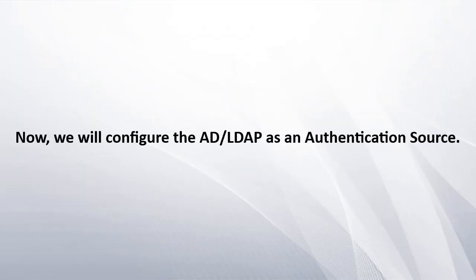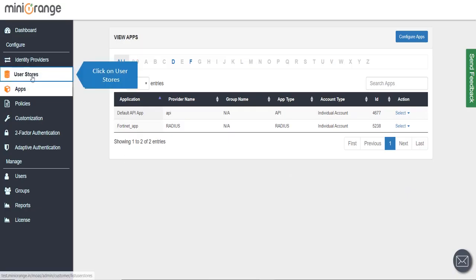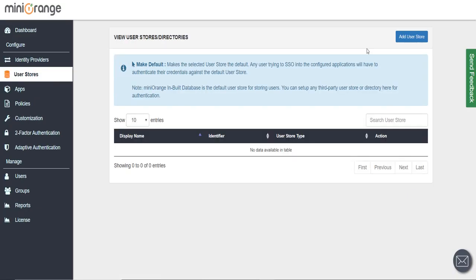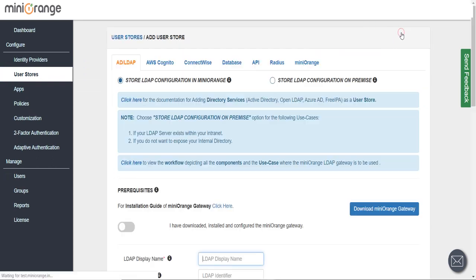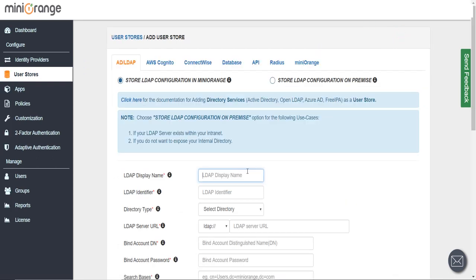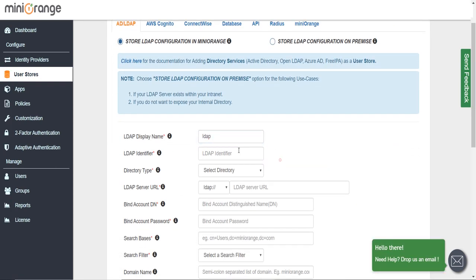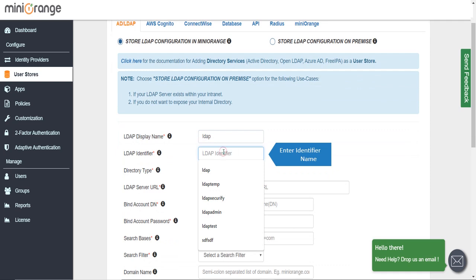Now we will configure the AD or LDAP as an authentication source. Click on User Stores, then click on Add User Store button. Enter display name and enter identifier name.